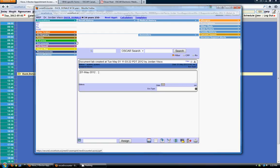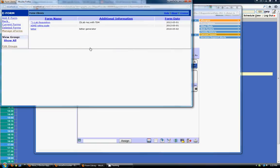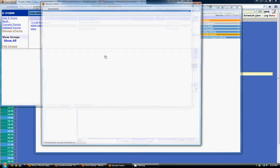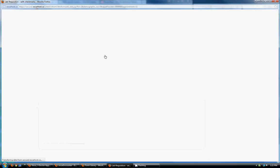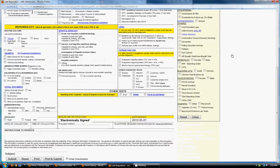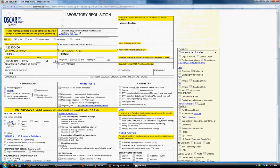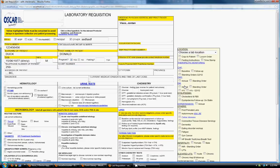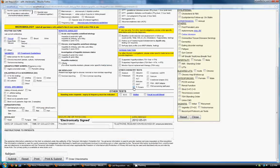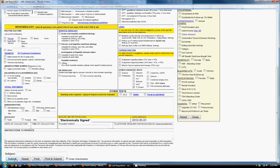So we're again going to go to the encounter screen for this patient. And we're going to click on e-forms. And you can see the e-forms we have available in our system right now. I can choose an e-form. And it builds the e-form into a web page here. I can fill it out however I'd like. Check the checkboxes that are appropriate. And then click submit on the bottom.